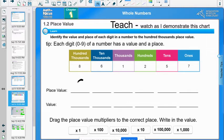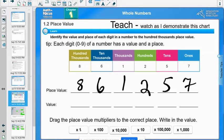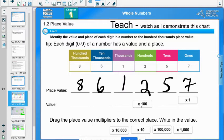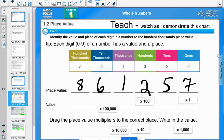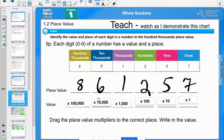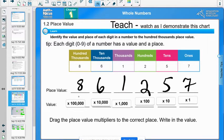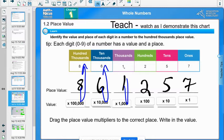I've got 800,000; I've got 6 ten-thousands; 1 thousand; 2 hundreds; 5 tens; and 7 ones. The value is times one for the ones place, times 100 for the hundreds, times 100,000 for the hundred-thousands place. So 8 times 100,000 gives me 800,000; 6 times 10,000 gives me 60,000; 1 times 1,000 gives me 1,000; 2 times 100 gives me 200, and so on and so forth.